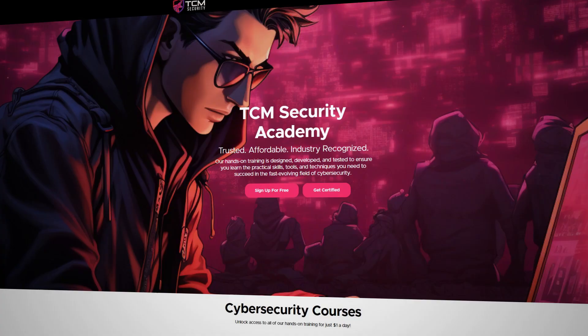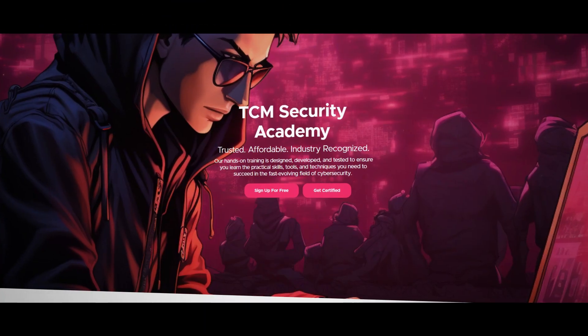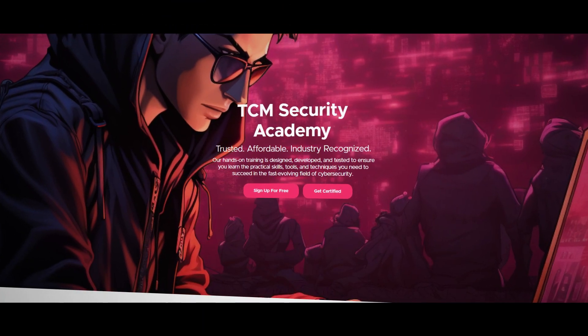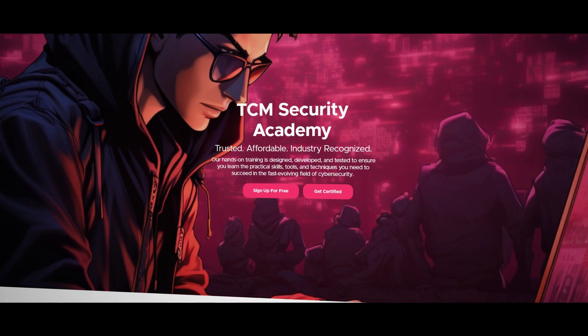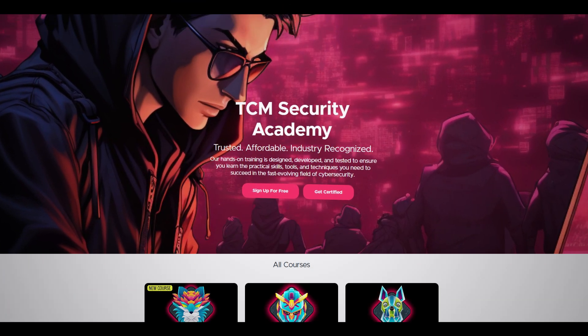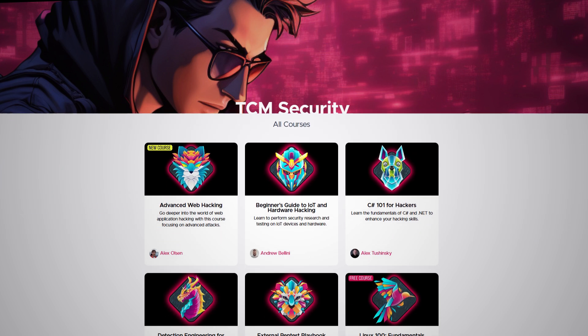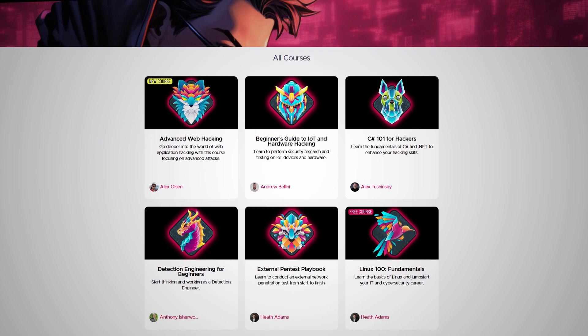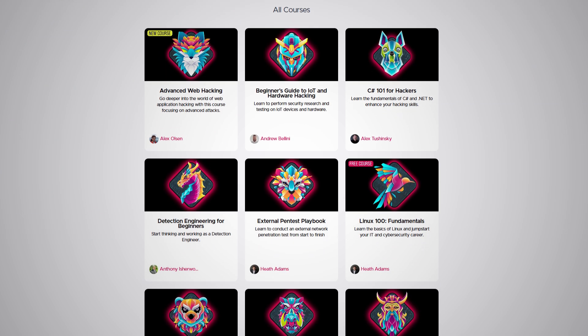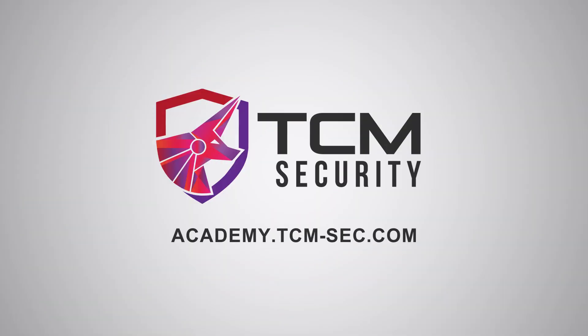In today's digital landscape practical skills are key. TCM Security Academy offers training that's rooted in real world application. Learn real world skills from industry experts that will teach you hands-on skills that will prepare you for any cyber challenge. Transform theory into practice at academy.tcm-sec.com.